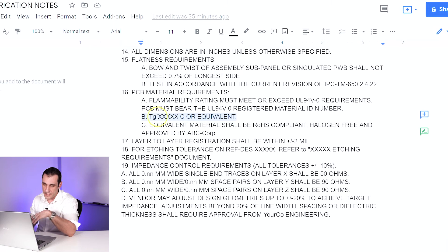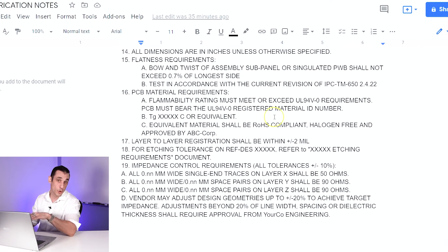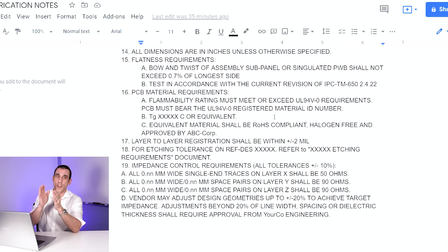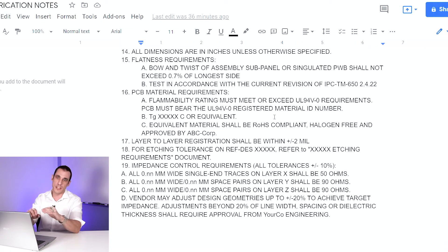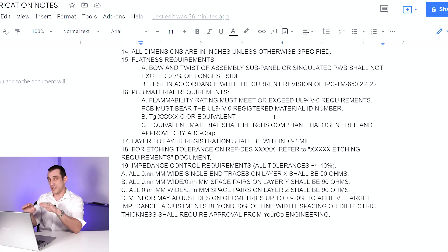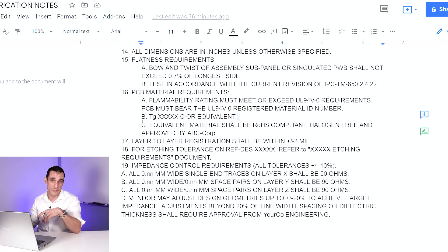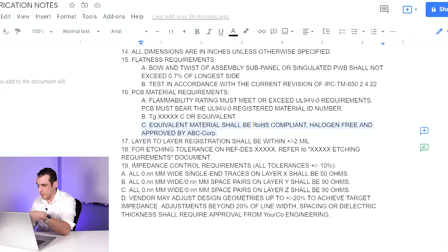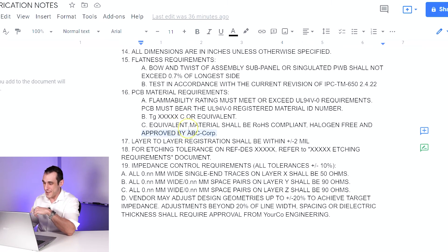Part B is the glass transition temperature — Tg. You just fill in the number you want or equivalent. This is important for material selection. Not all materials are perfectly the same, but you can usually get pretty close. Maybe you specify a specific laminate from a specific vendor, but if that fabricator doesn't stock it, they might have an equivalent substitute. So this is where you specify: I must have this particular glass transition temperature or equivalent, and it should be RoHS compliant, halogen free. Approved by ABC Corp — meaning you as the designer — tells them you're okay with an equivalent but want to approve it first.